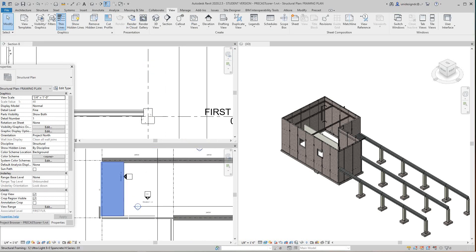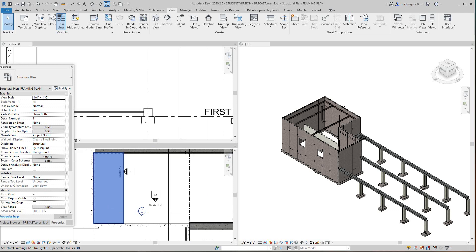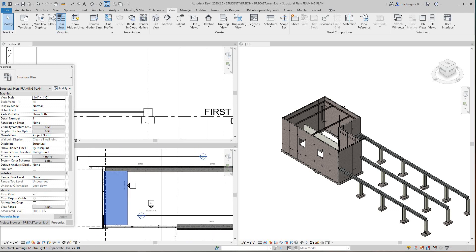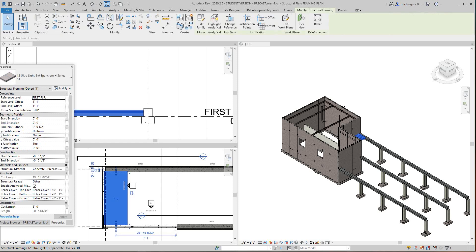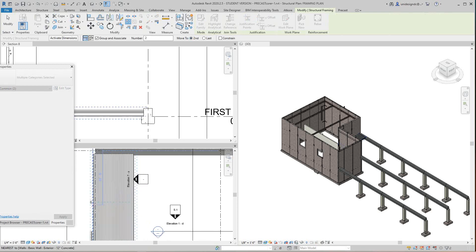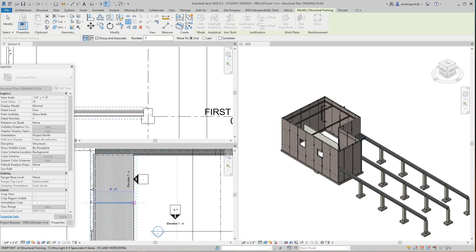Now I'm going to just do a quick array right here. So I'm going to select this guy, I'm going to hit array, and I've got second to the last here, so I'm going to just go from here to here.